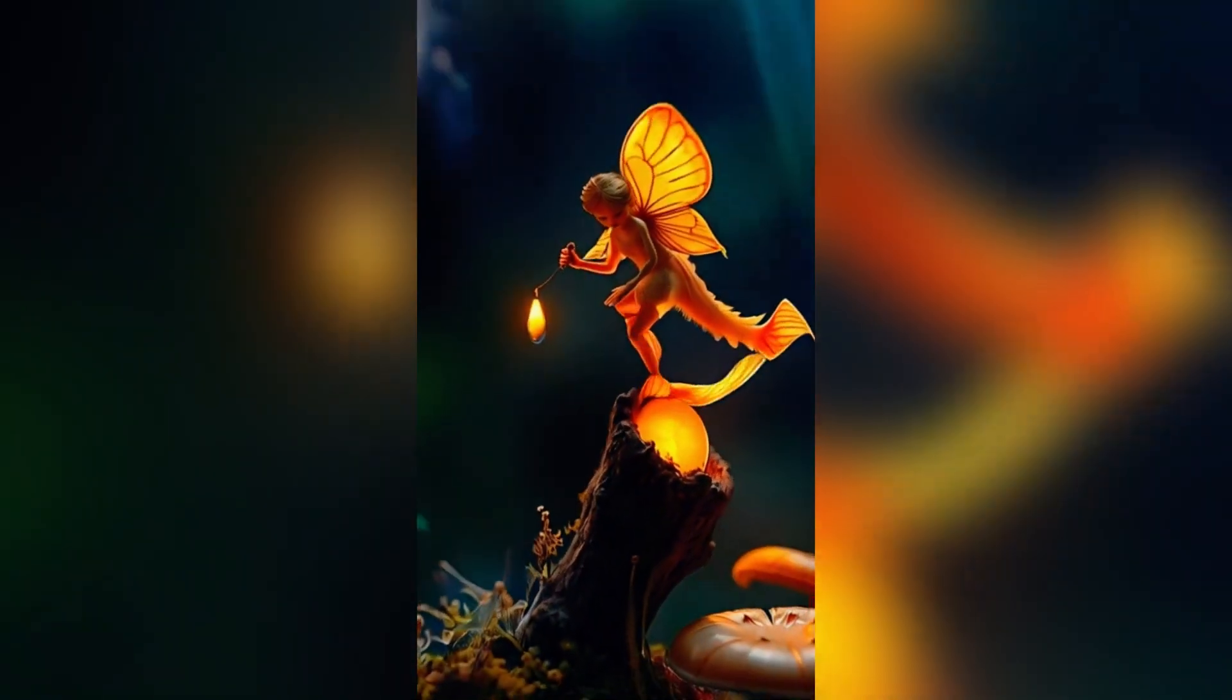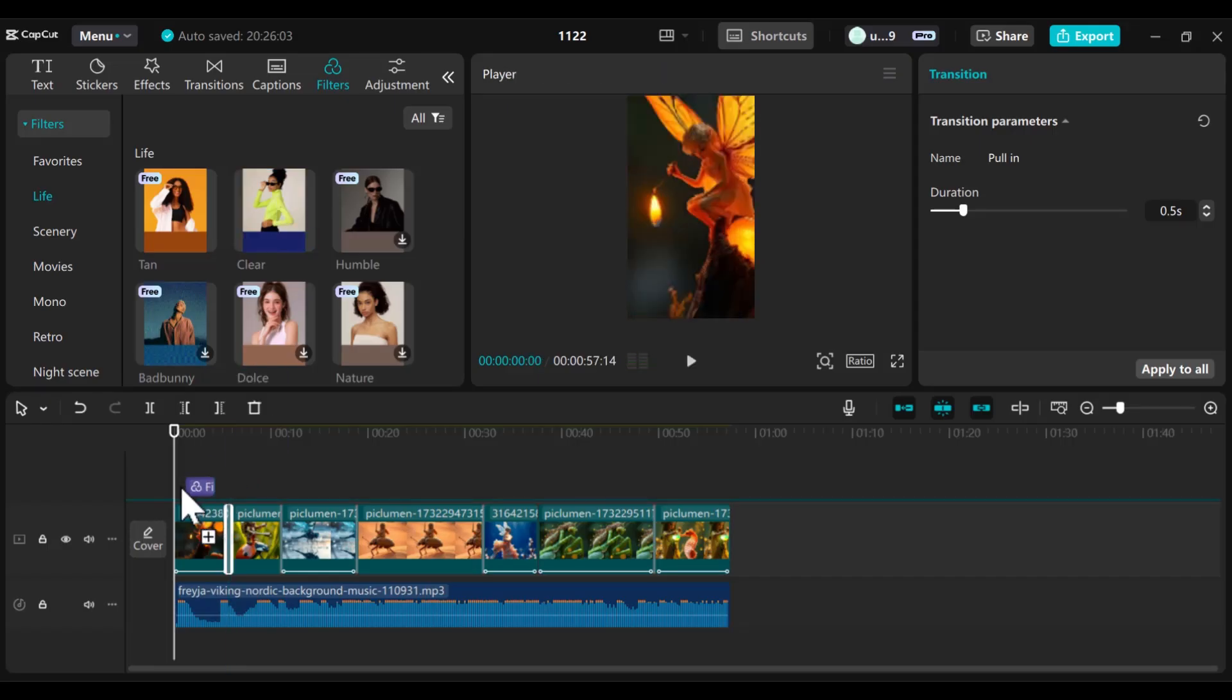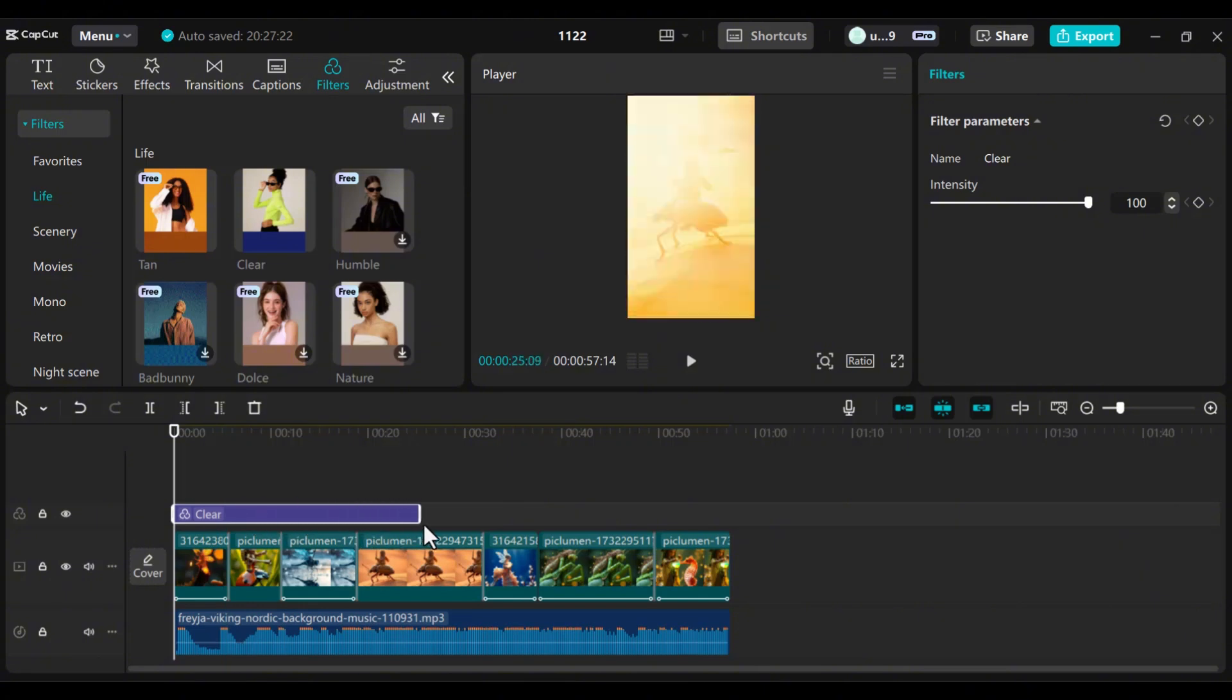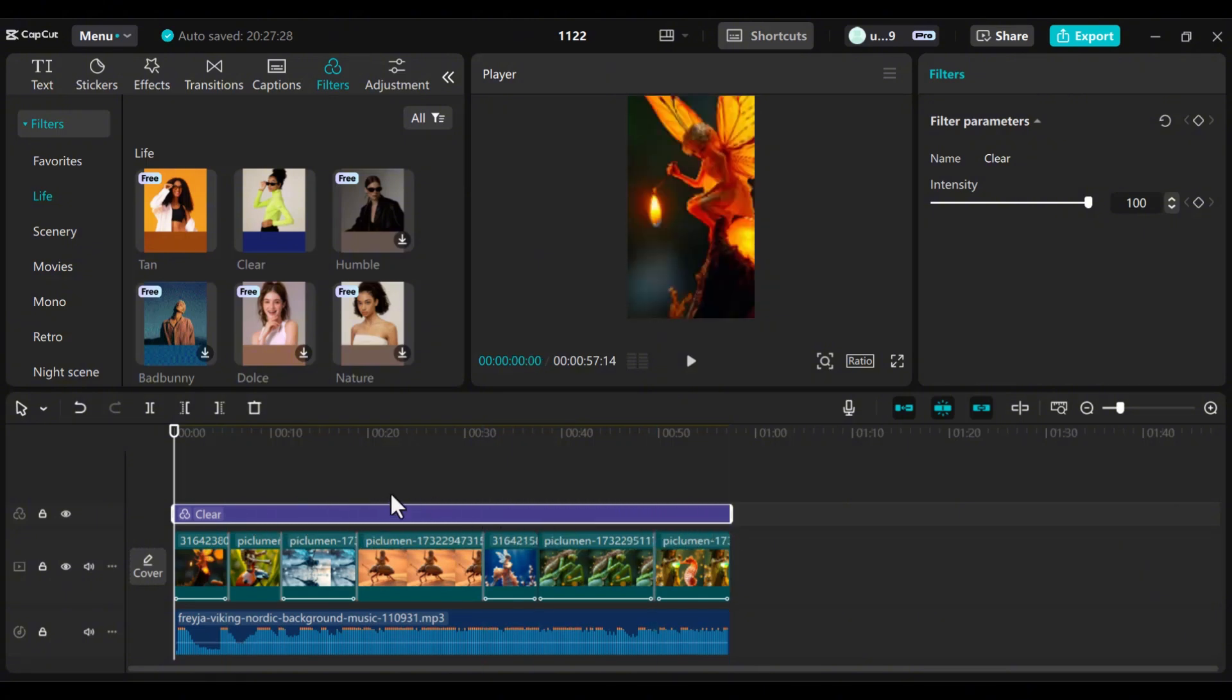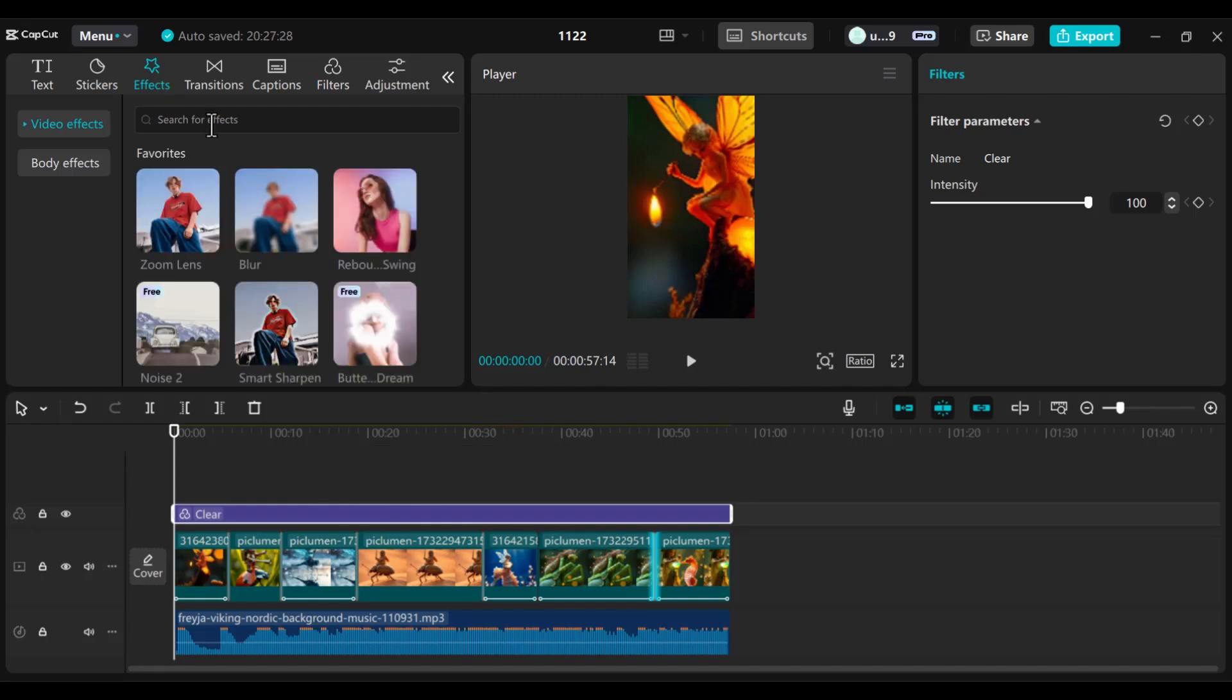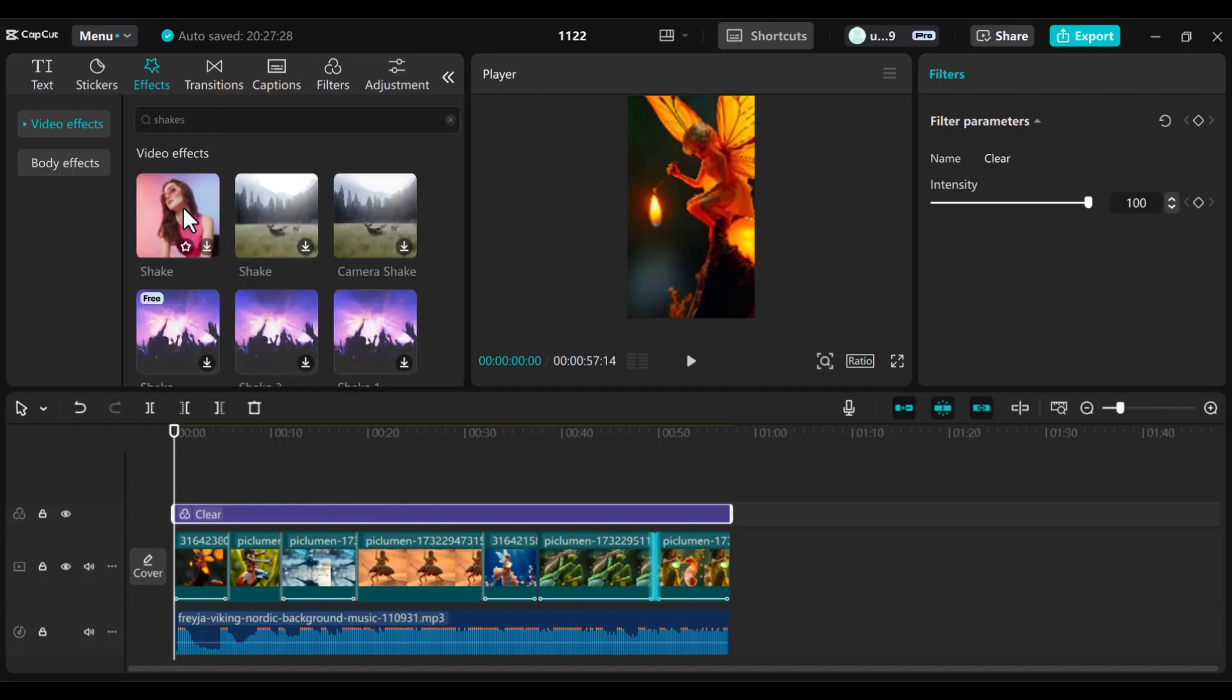Once your video is arranged, it's time to polish it for that professional look. For filters, apply the clear filter across all clips for consistency. For effects, use the Shakes effect sparingly to emphasize key moments.